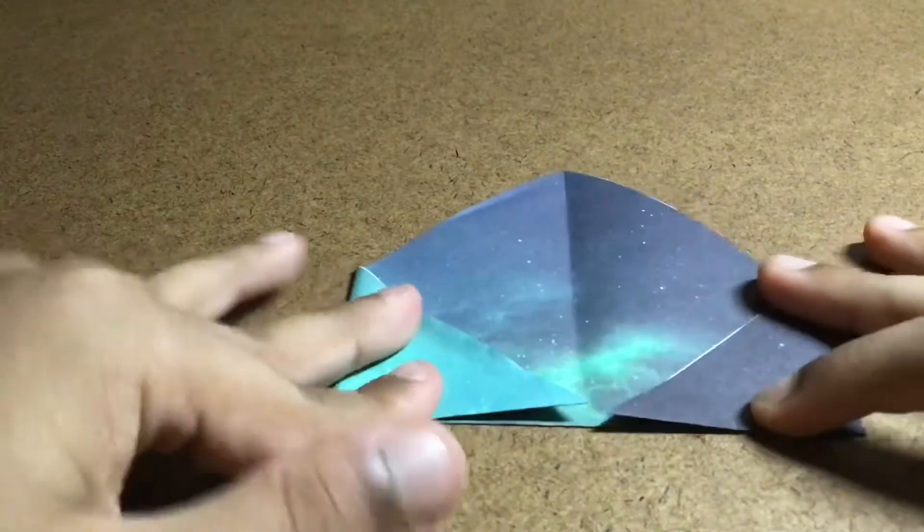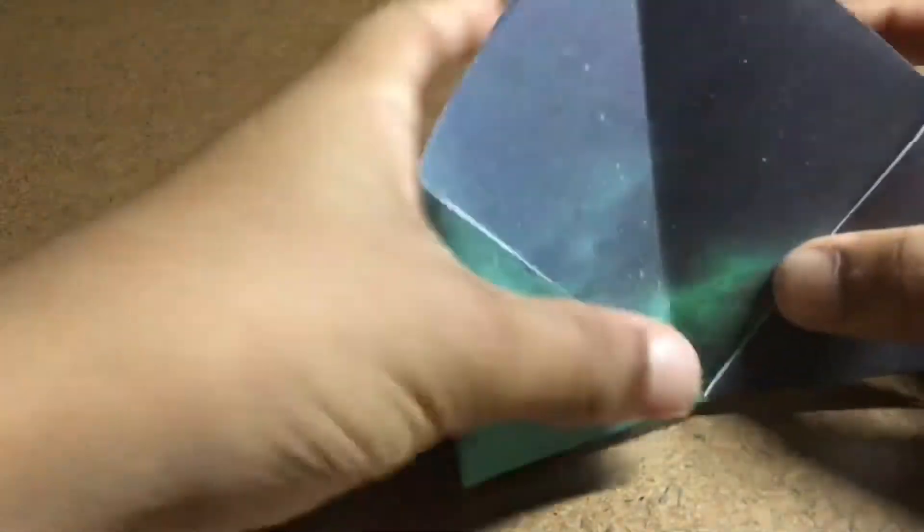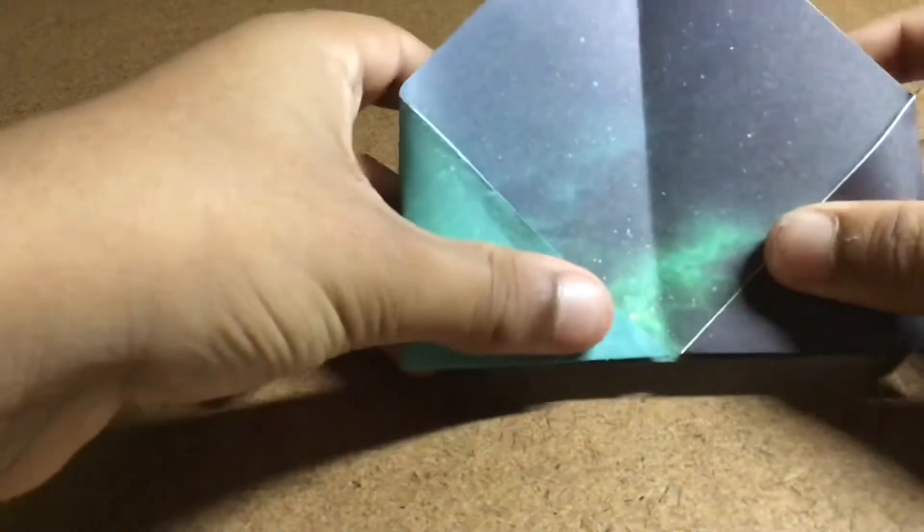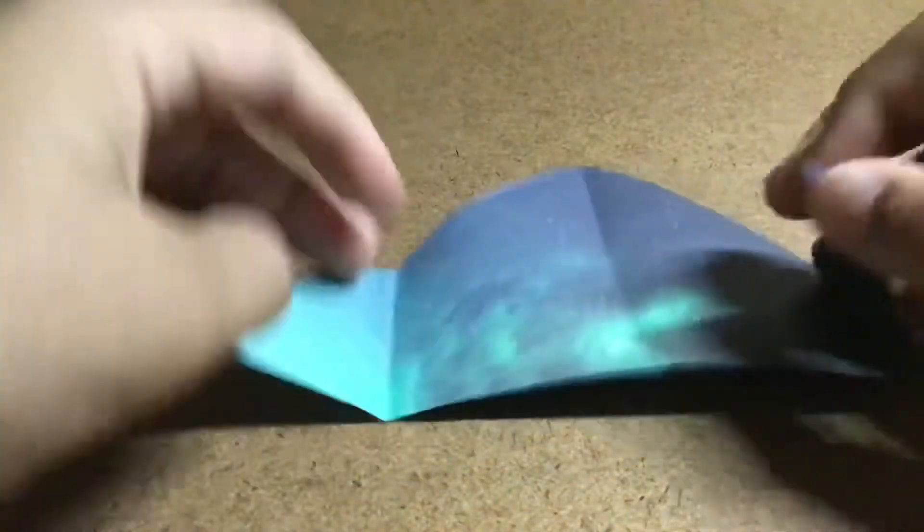When you finish that, like this, unfold it again.